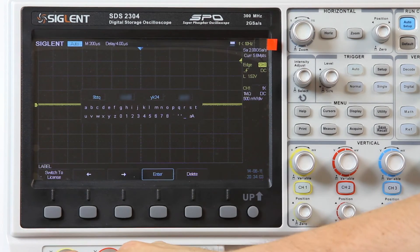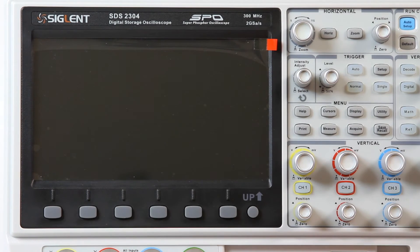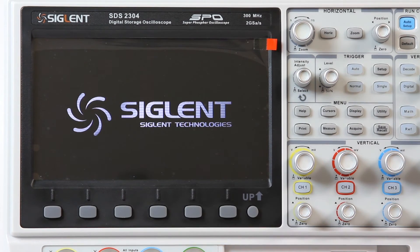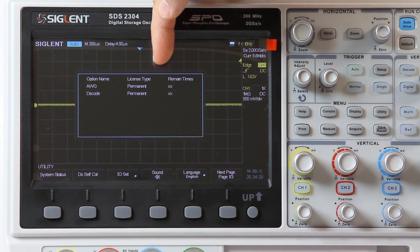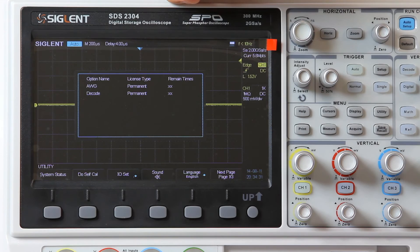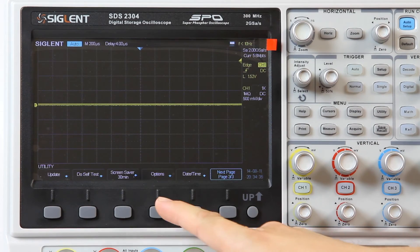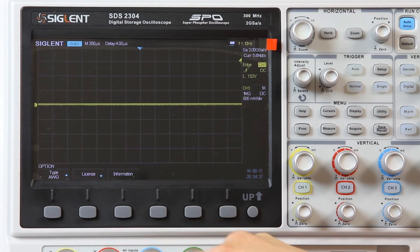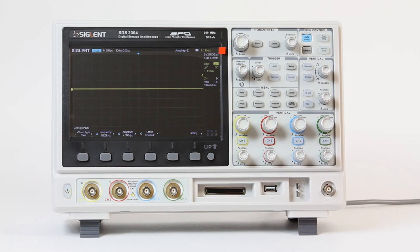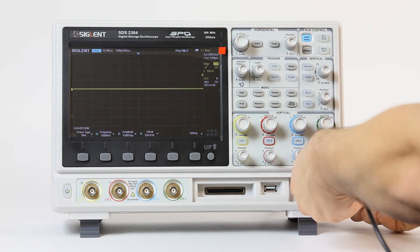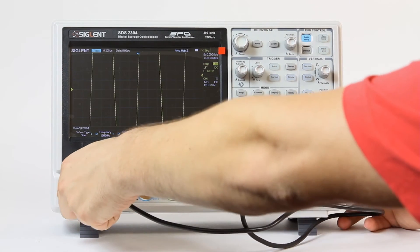Restart the oscilloscope once again. You may see that the generator is now activated. To check the license information, press Information in the Options menu. Now we may explore the generator capabilities in detail — we connect it to channel 1 of the scope.